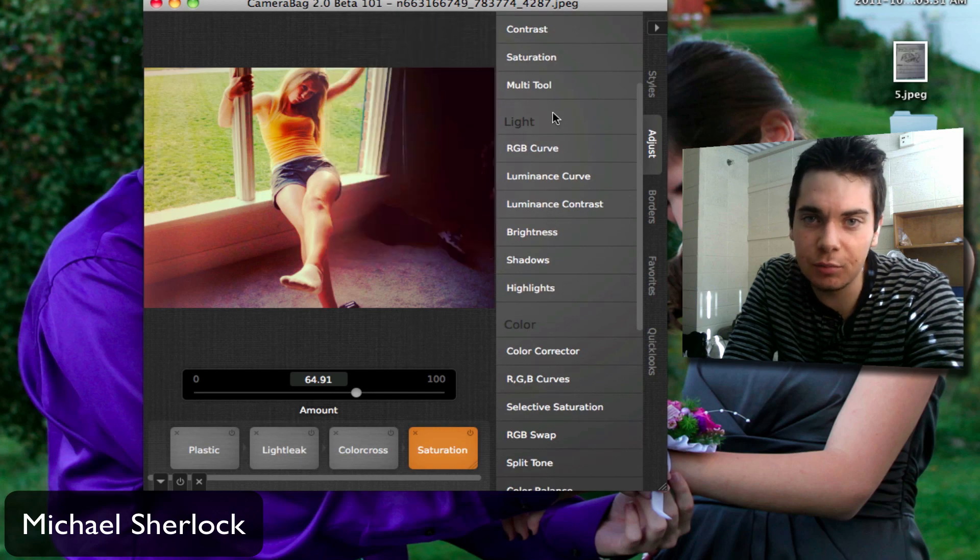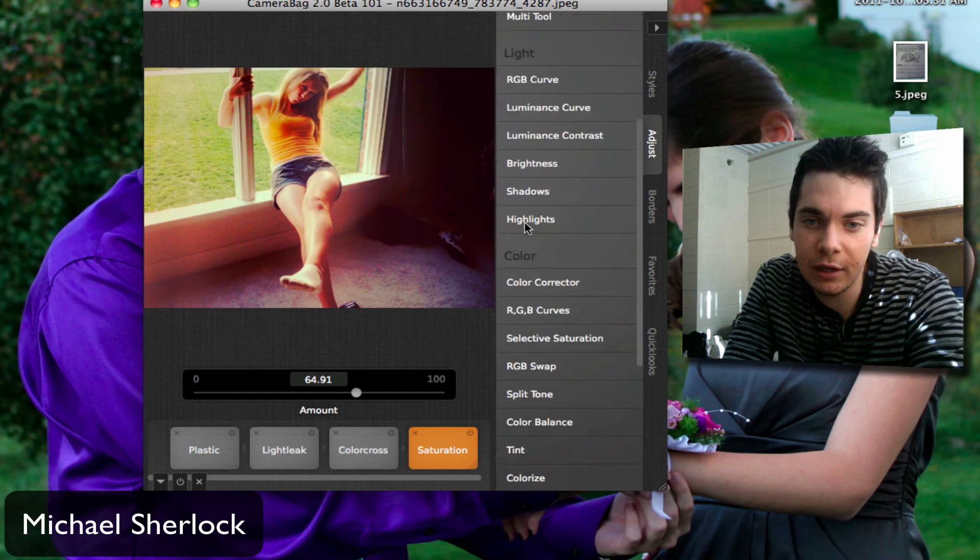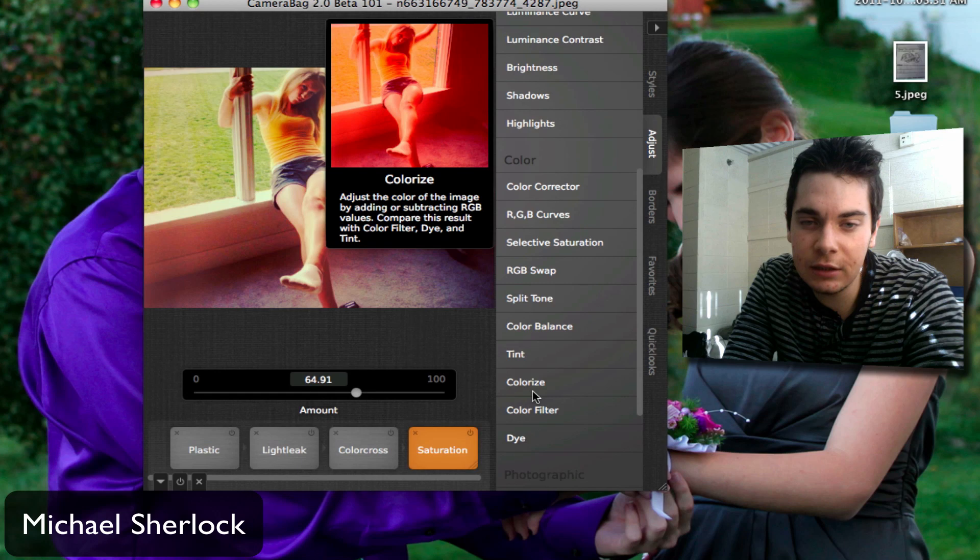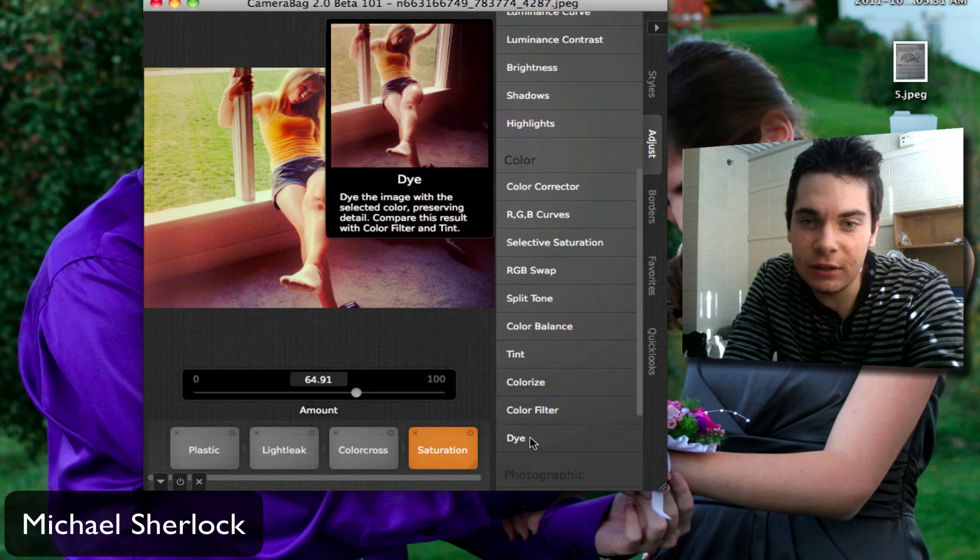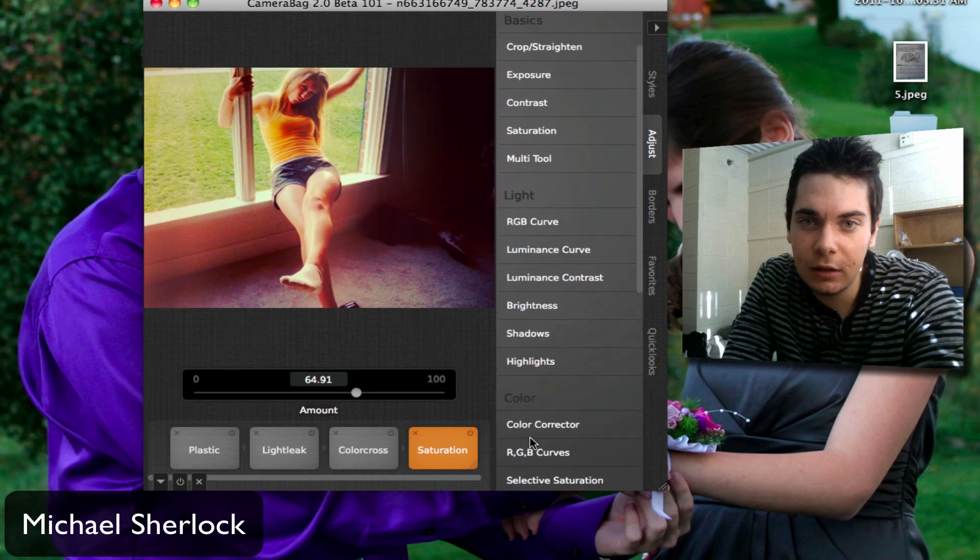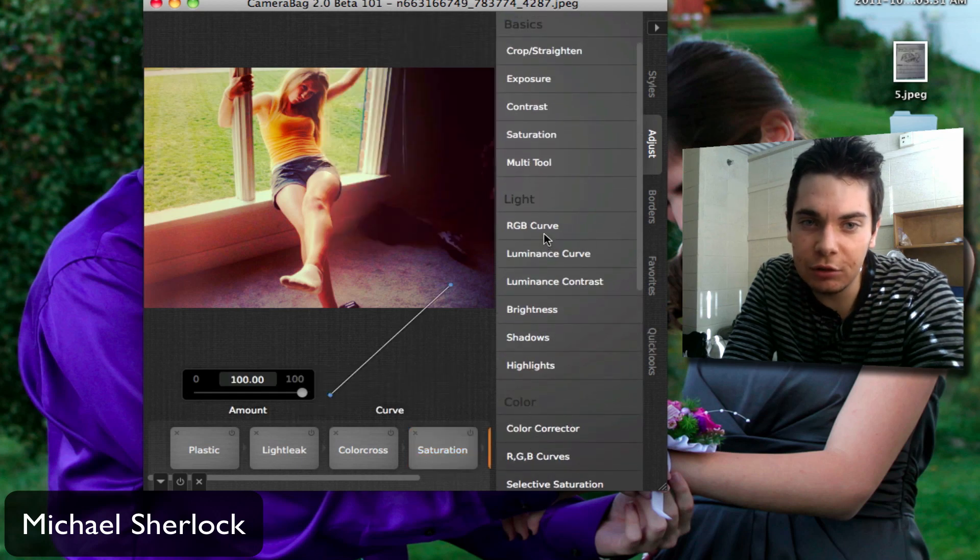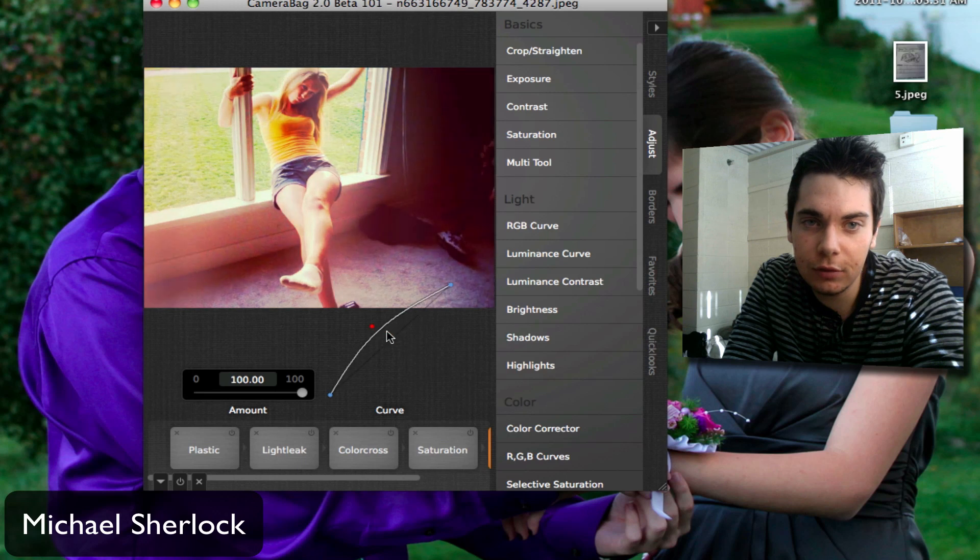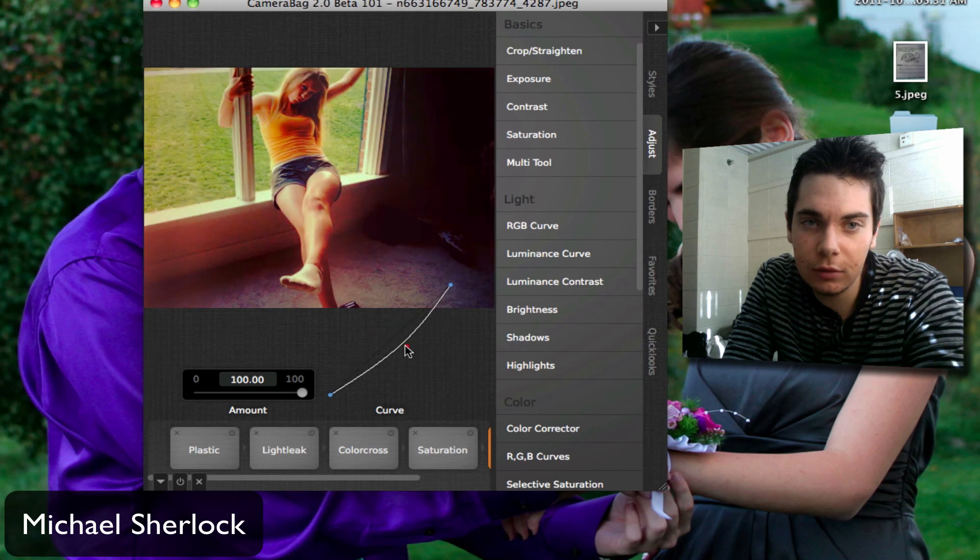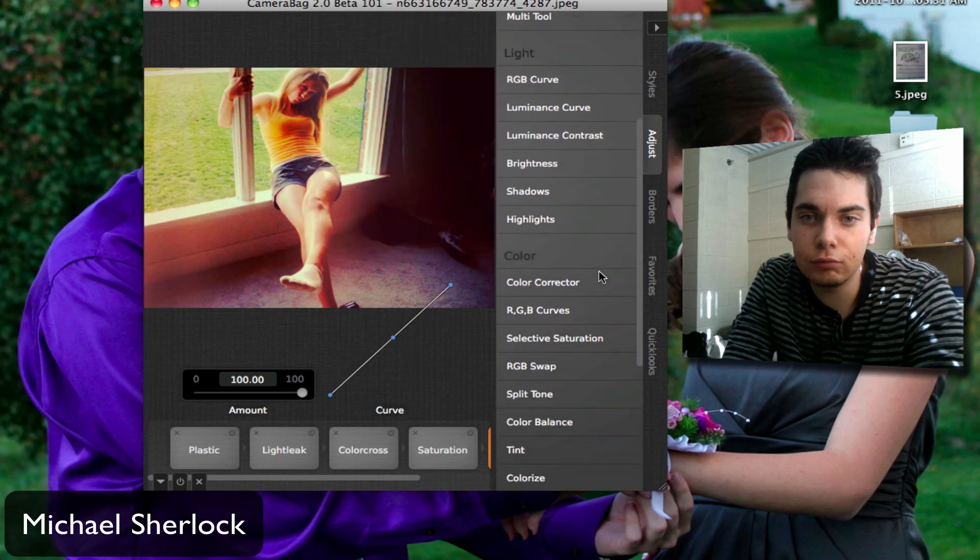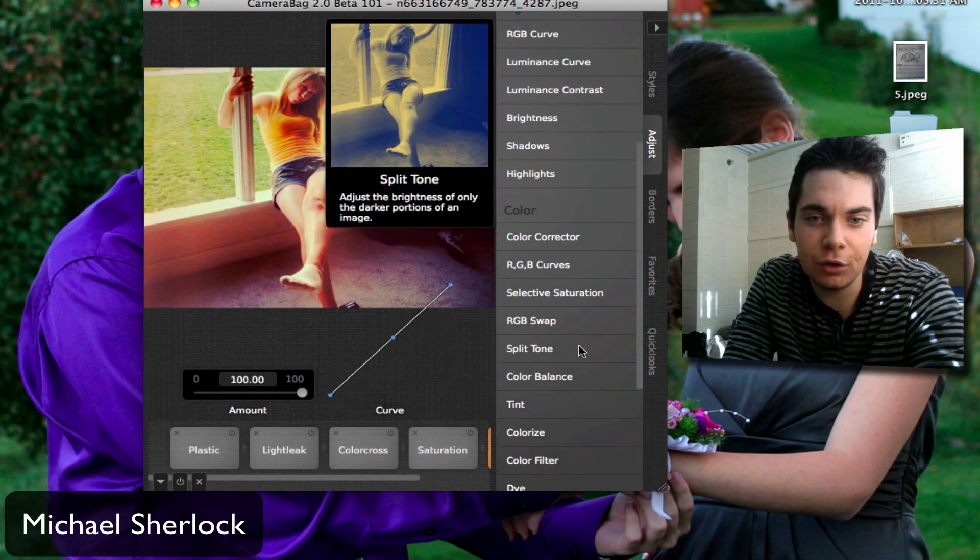And you can adjust anything else, brightness, contrast, you can colorize it, you can dye it. If you want, you can change the red, green, blue curves.